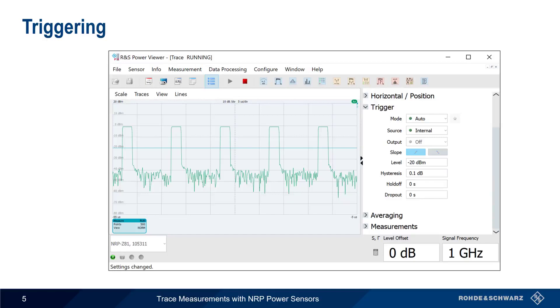Before we can make any trace or pulse measurements, we first have to trigger on the signal. Usually, we want to trigger on the power of the pulse signal, as opposed to an external trigger source, so we'll set the trigger source here to Internal.